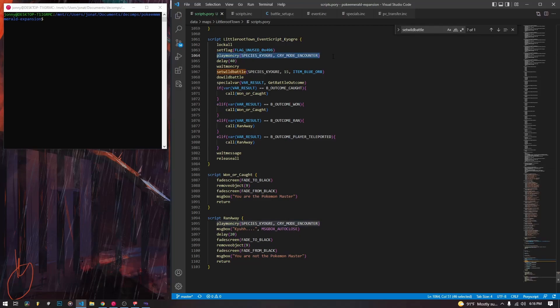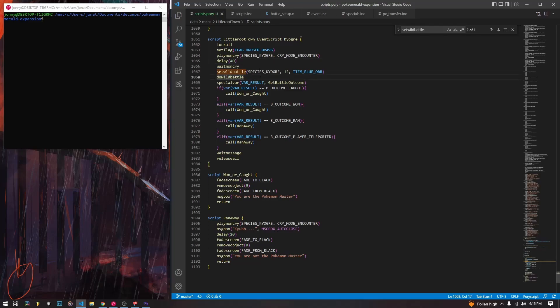Next we're going to play Mon Cry, which plays a cry in the overworld. This is a macro we can look at in event.inc — it just takes a species and a cry mode. For our Kyogre we're going to use cry mode encounter. We're going to delay for 40 frames, which just gives the cry time to run. We're also going to wait Mon Cry. I have this here because of how it's set up in some of the other legendary scripts in the actual game, so I do it the same way just in case.